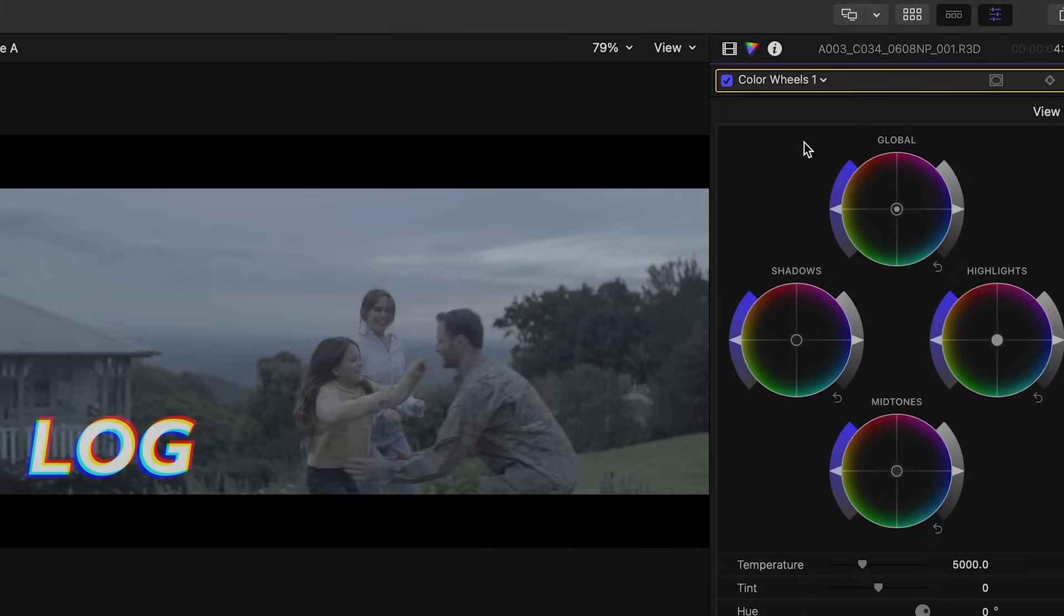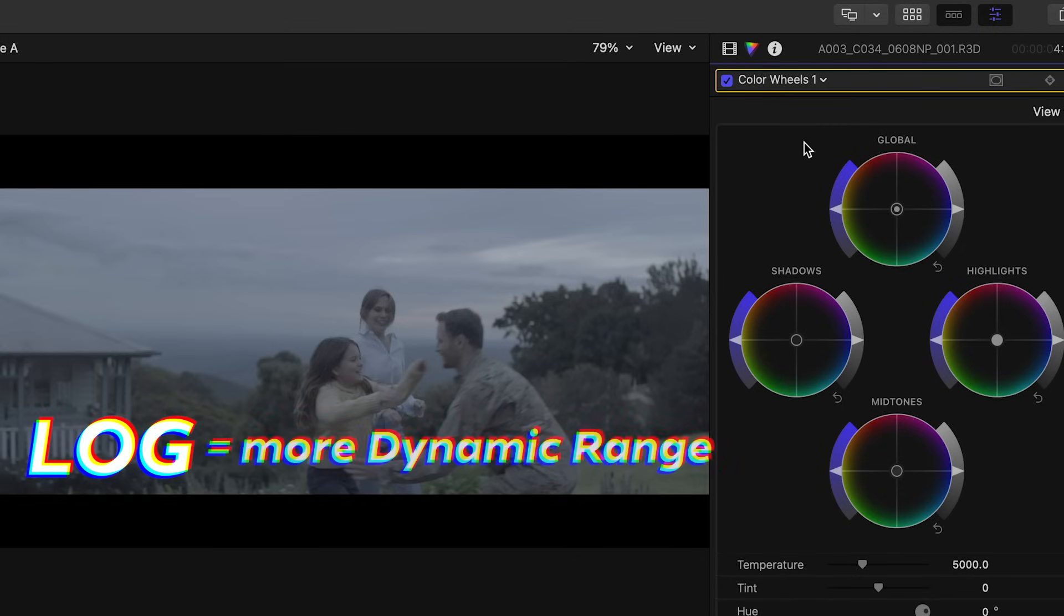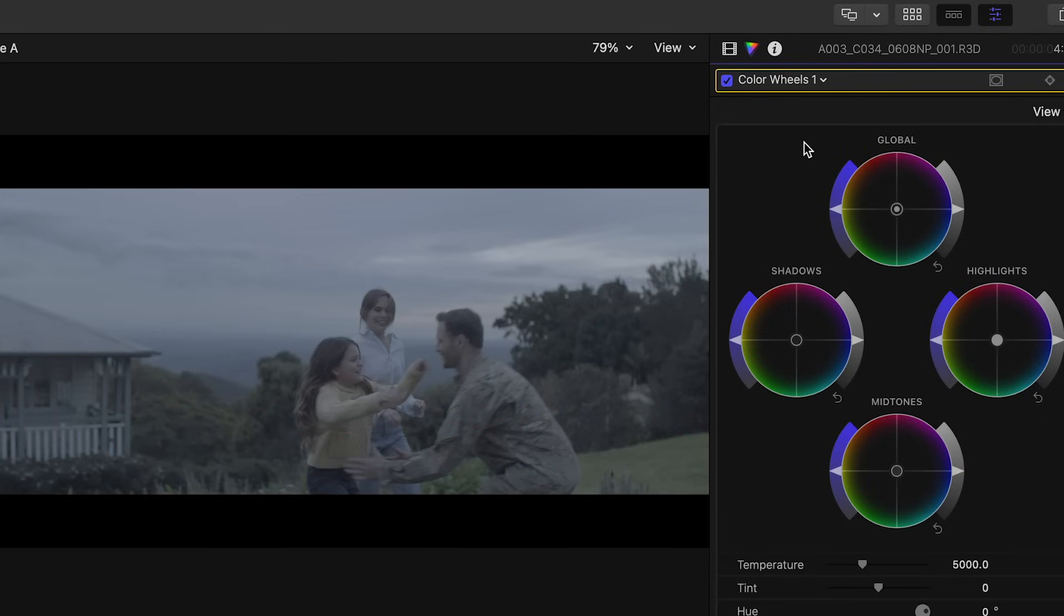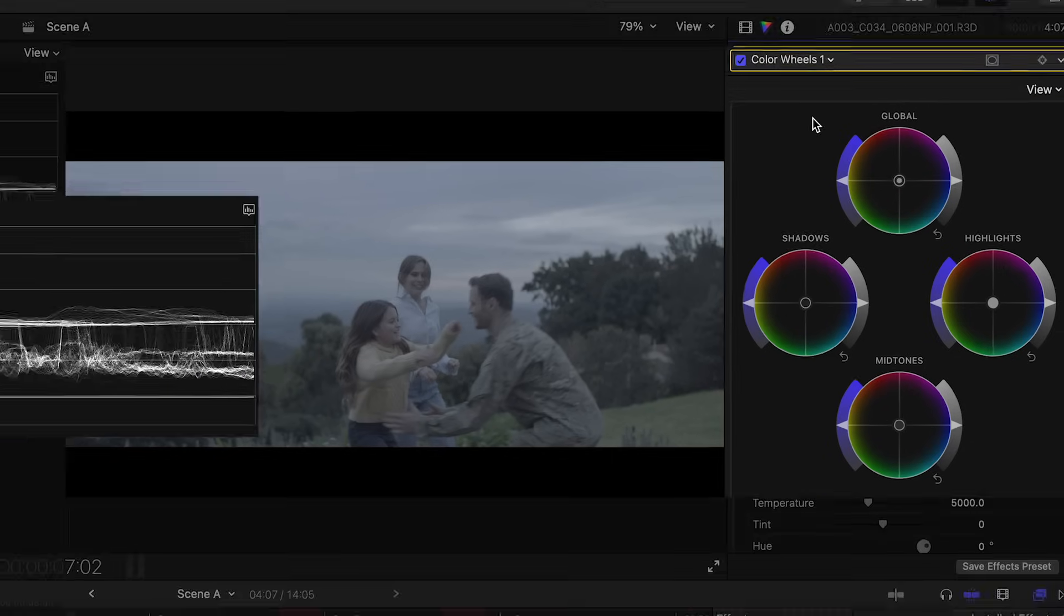Now this is a log image. I tend to capture in log as most other filmmakers tend to do and the reason for this is because log captures more dynamic range. In other words, more image detail is there in the shadowy and bright areas. If you choose to capture in a standard profile that's okay, you can still color grade your footage and it can be a shortcut, but log will give you more detail and options in post.